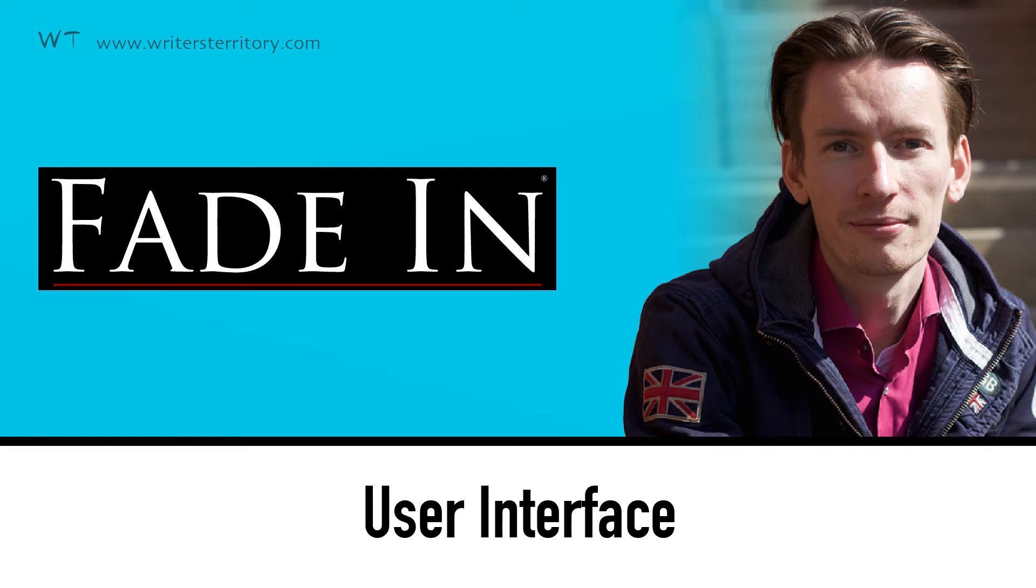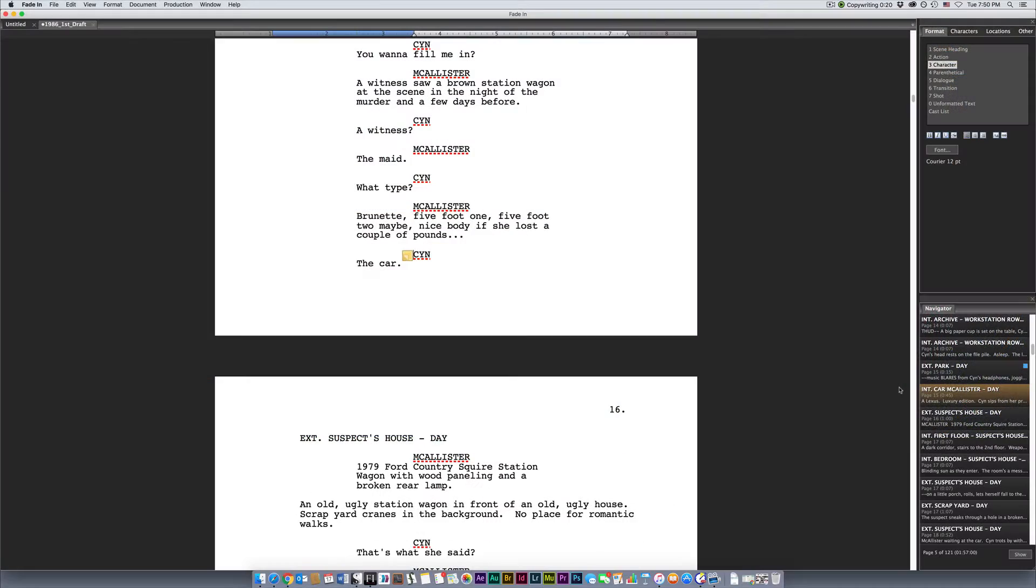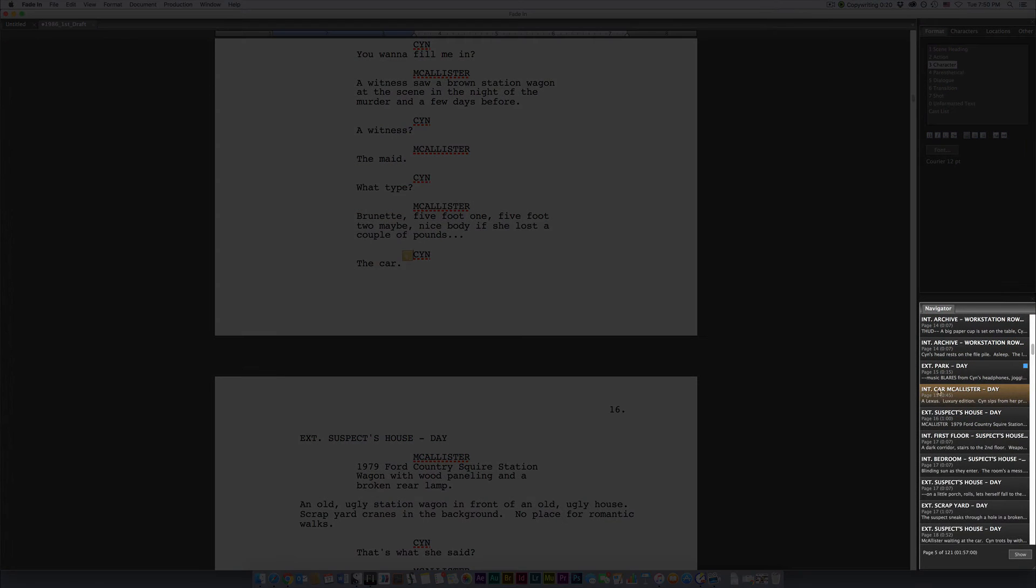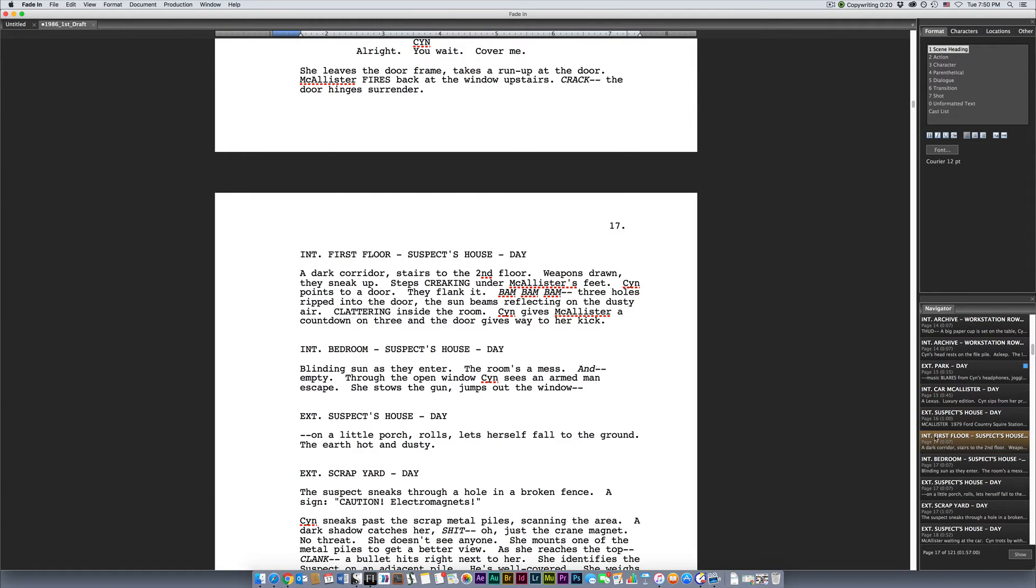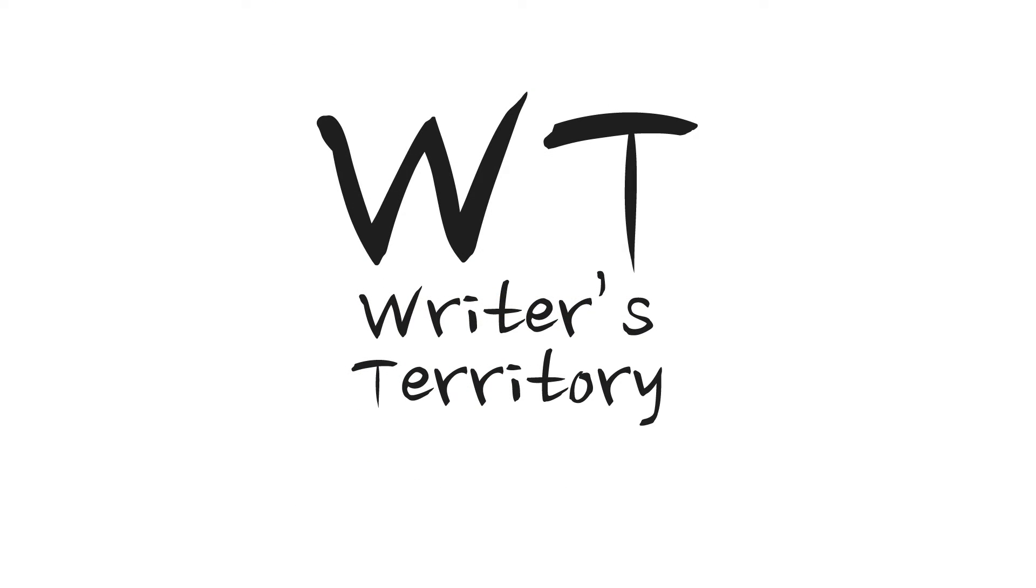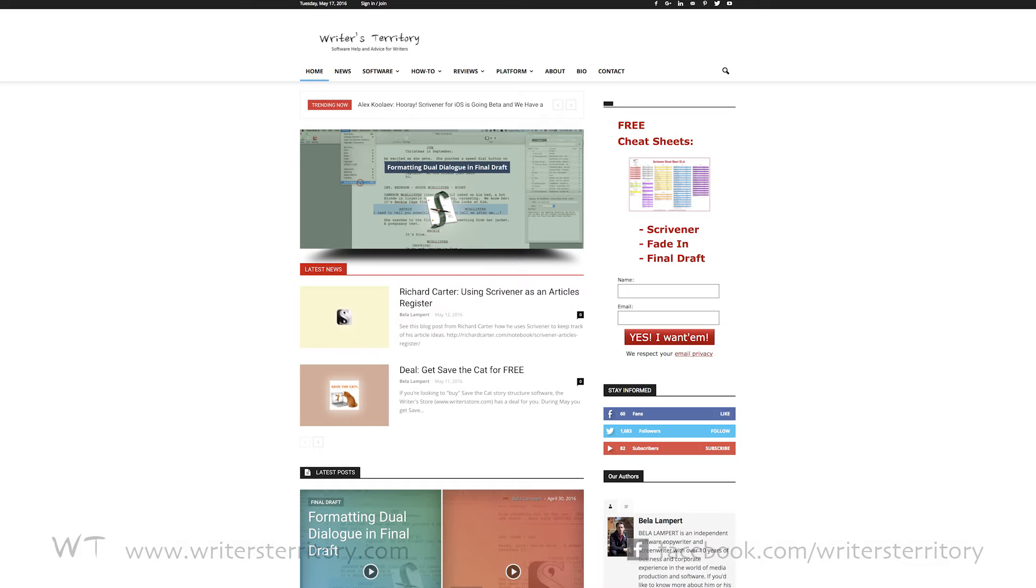In this video I'll give you a tour around the fade-in user interface and I'll show you how to use the navigator and folders. Stay tuned! Hi, this is Bela from the Writer's Territory.